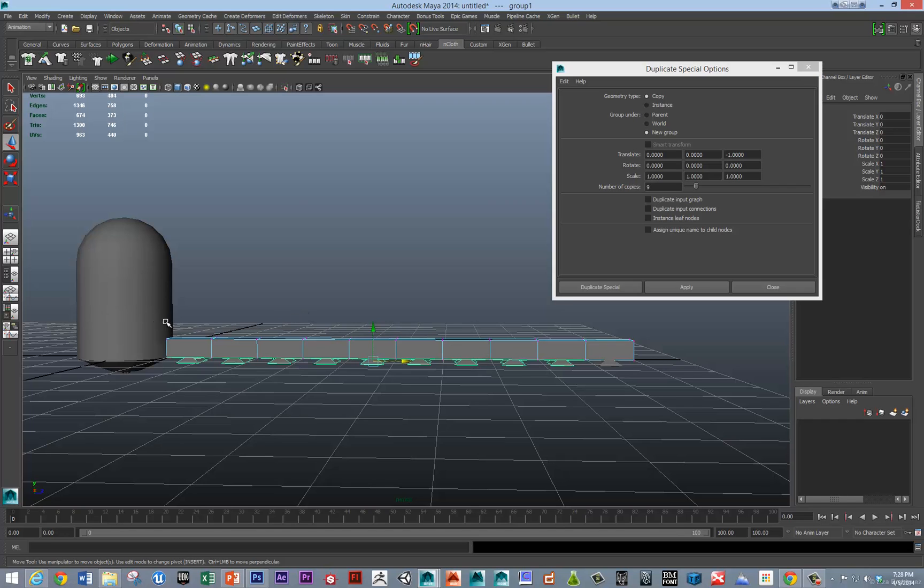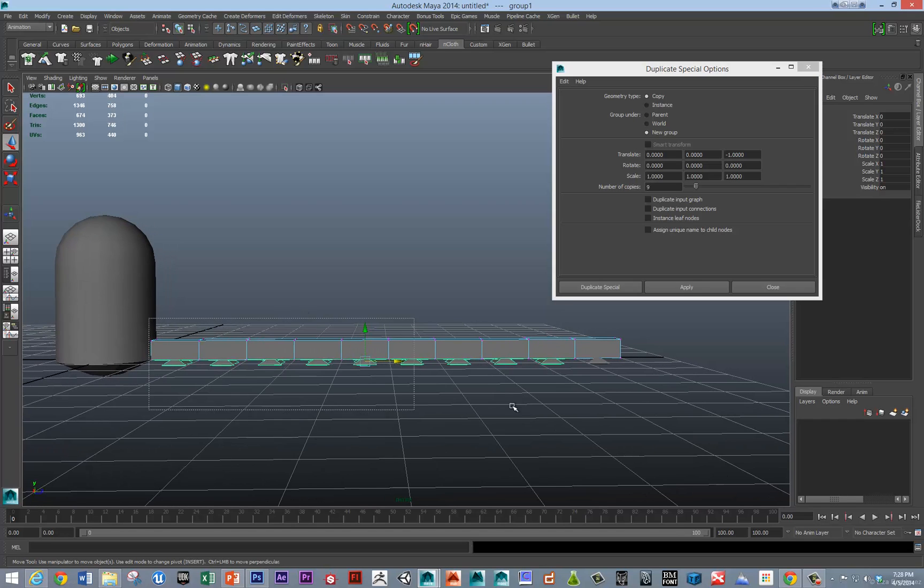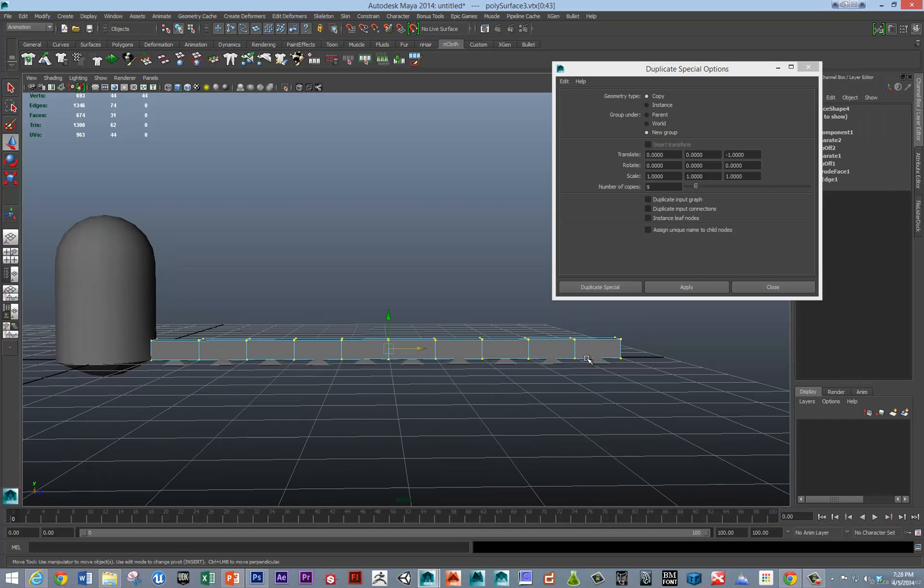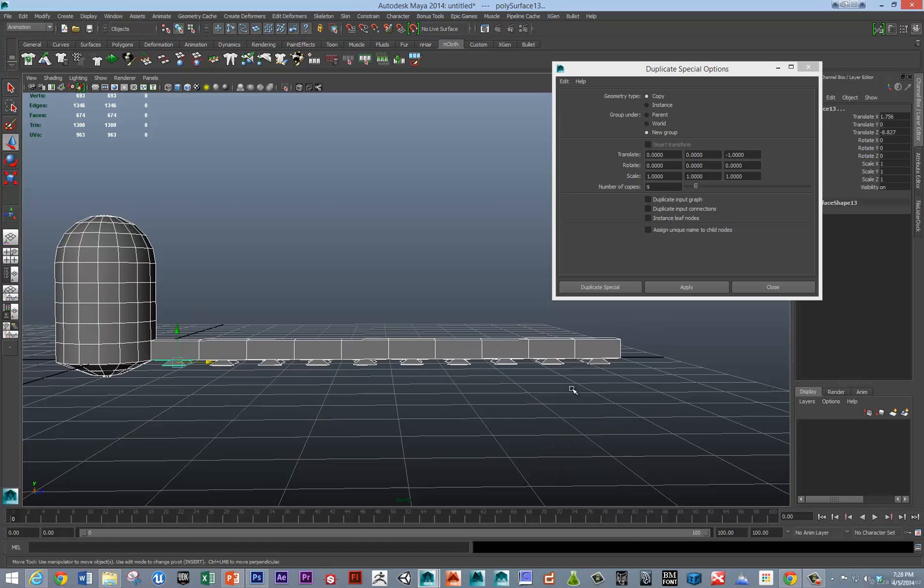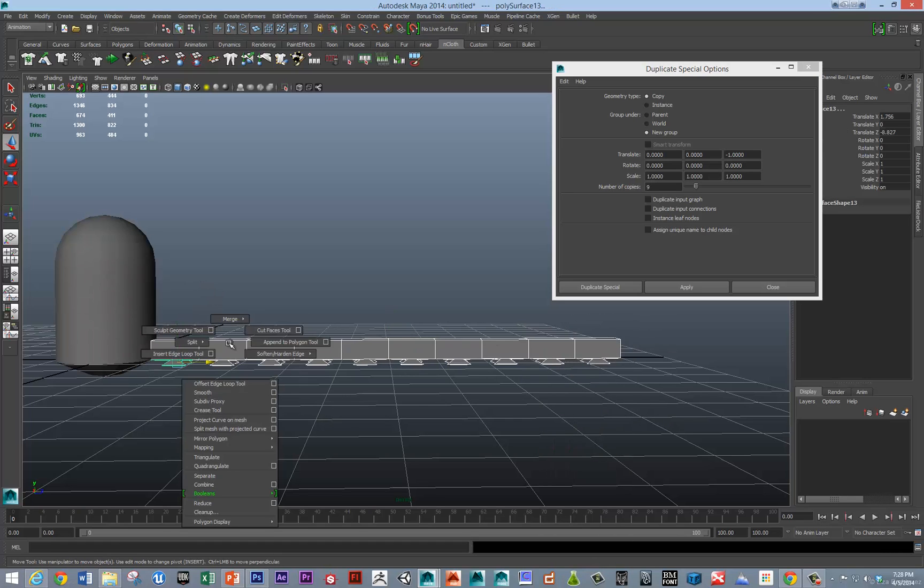And, now, we're going to just attach that all. Combine all these pieces. Don't need that to combine. So, we'll go down here, shift, right, click, combine.